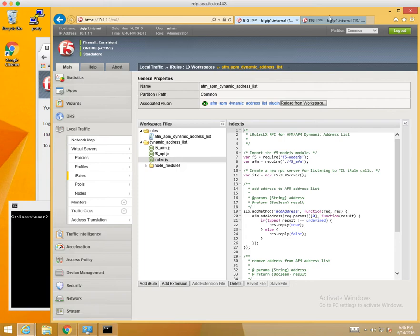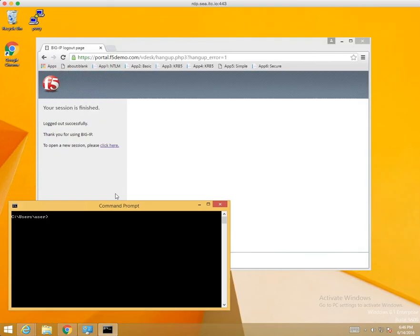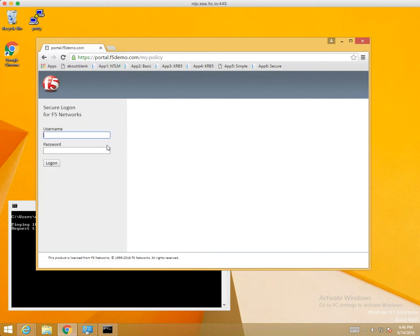If we take a look at that address list, we only have one entry right now. If we minimize this and try to ping our server, you'll notice we're not able to get any response back. So we'll go ahead and login to APM.